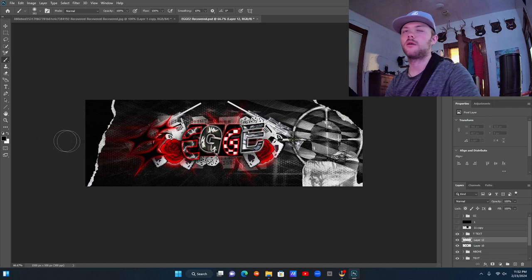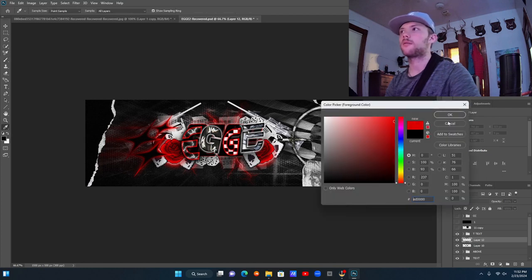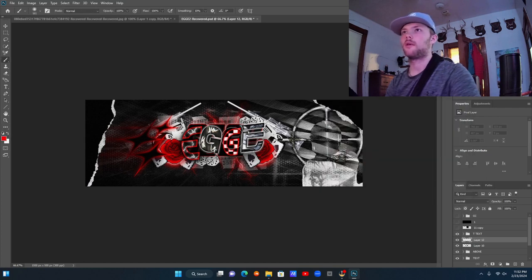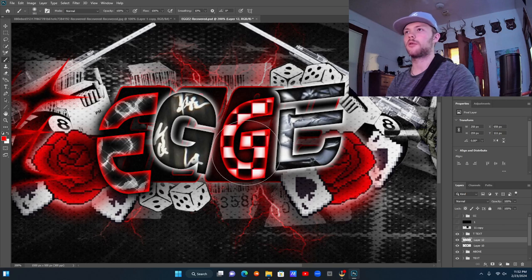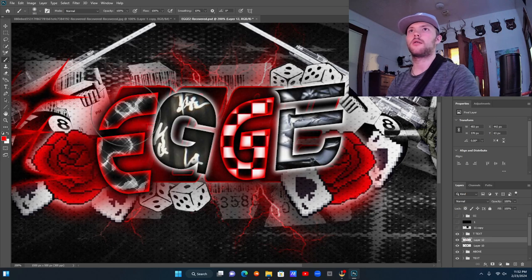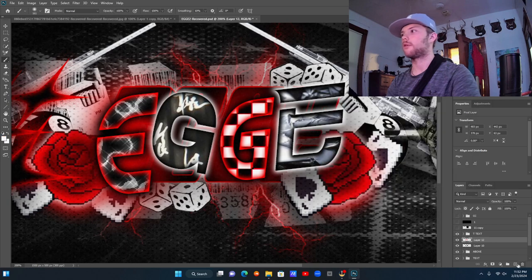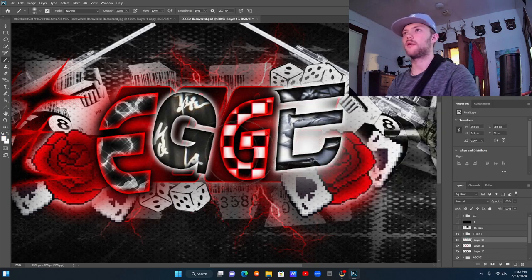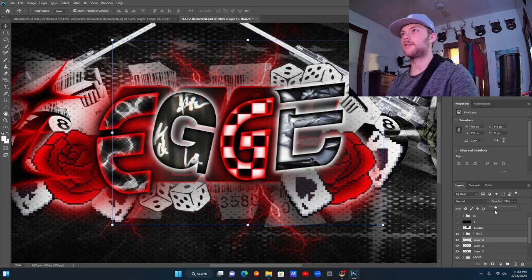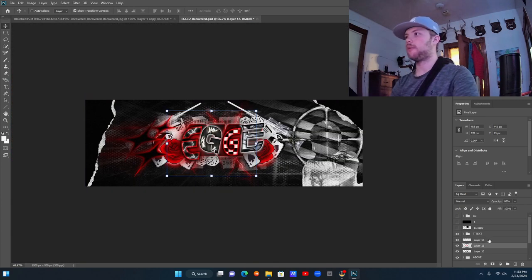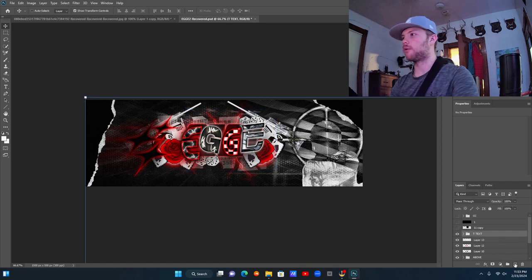We want red and white for these letters and we're just going to match them. Do some red here up and down, make it fit, and then do some white on a new layer right here. Now we just bring the brightness down.